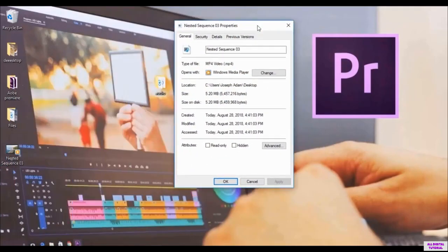And this is the file. Information. We have the size and the format and everything.